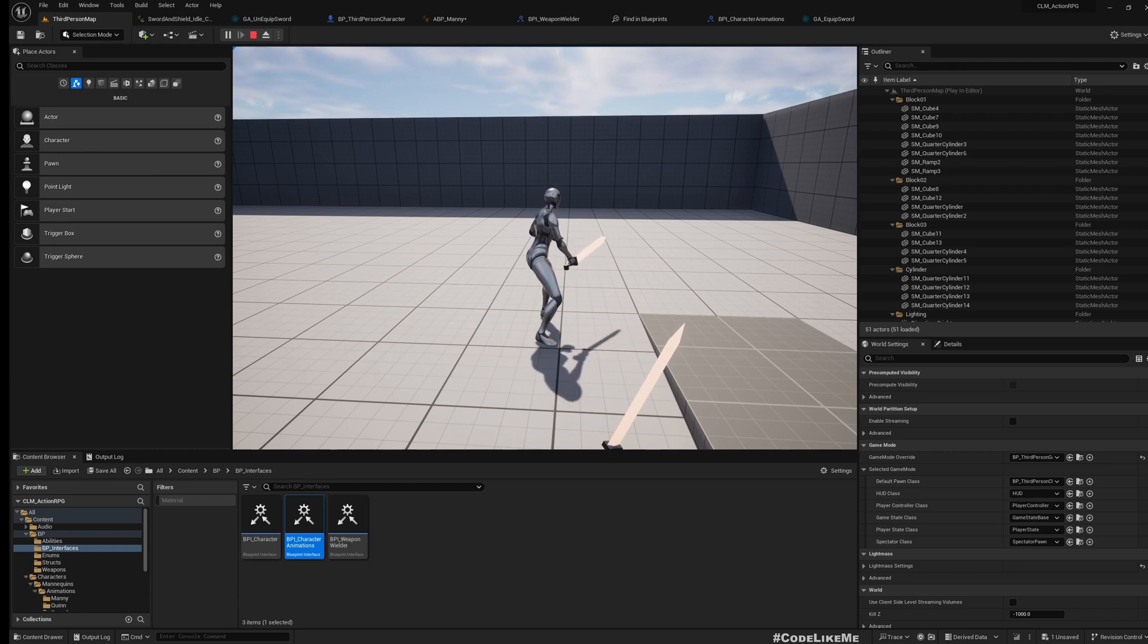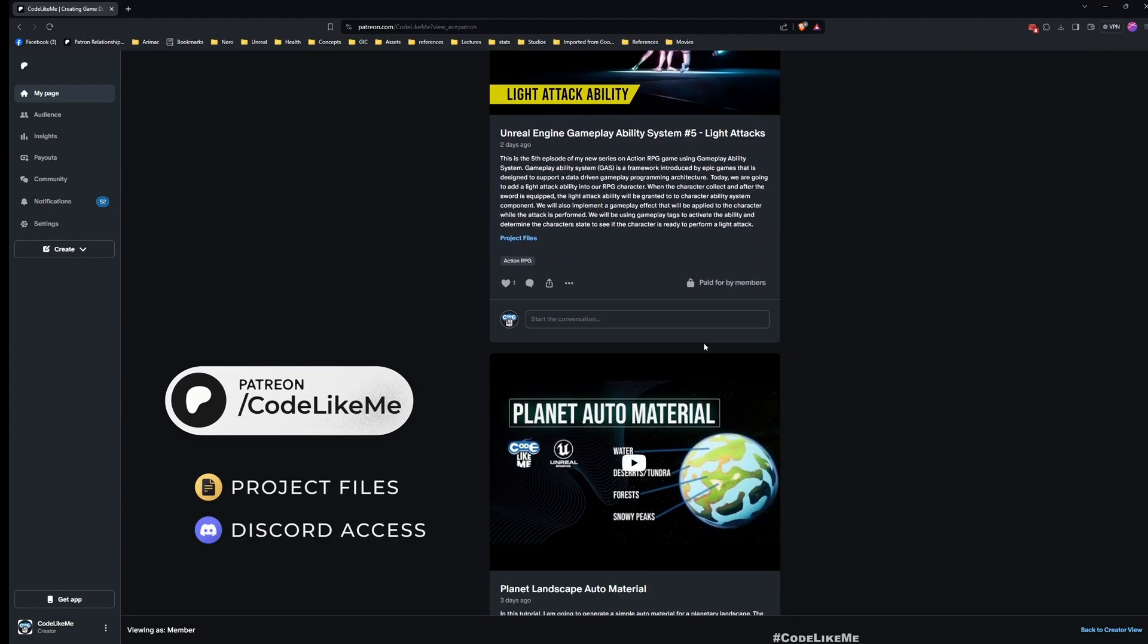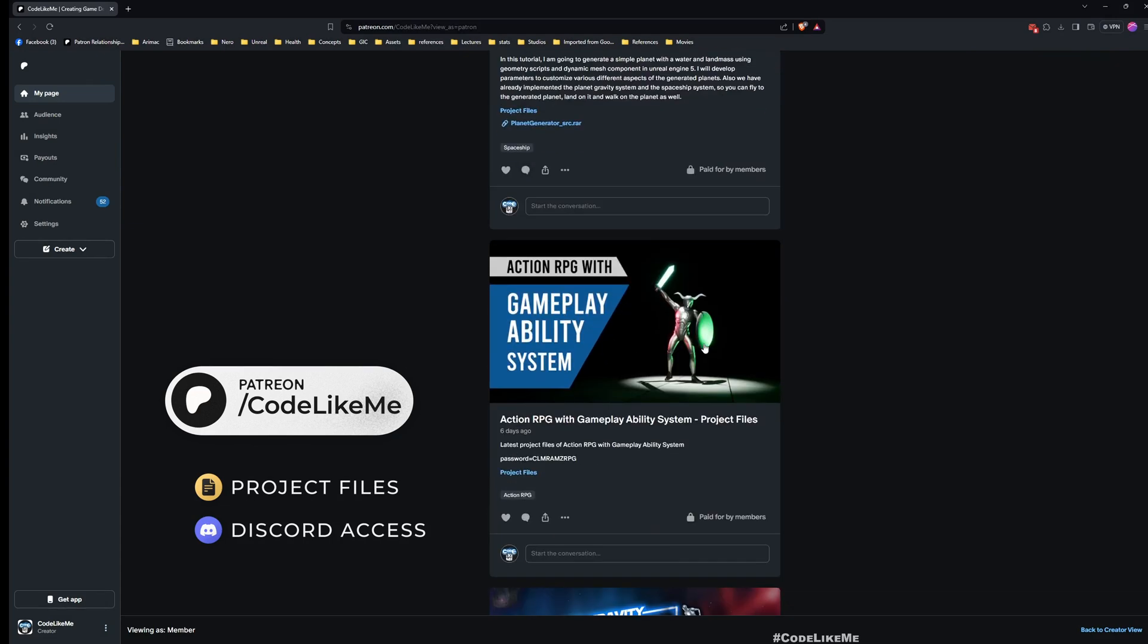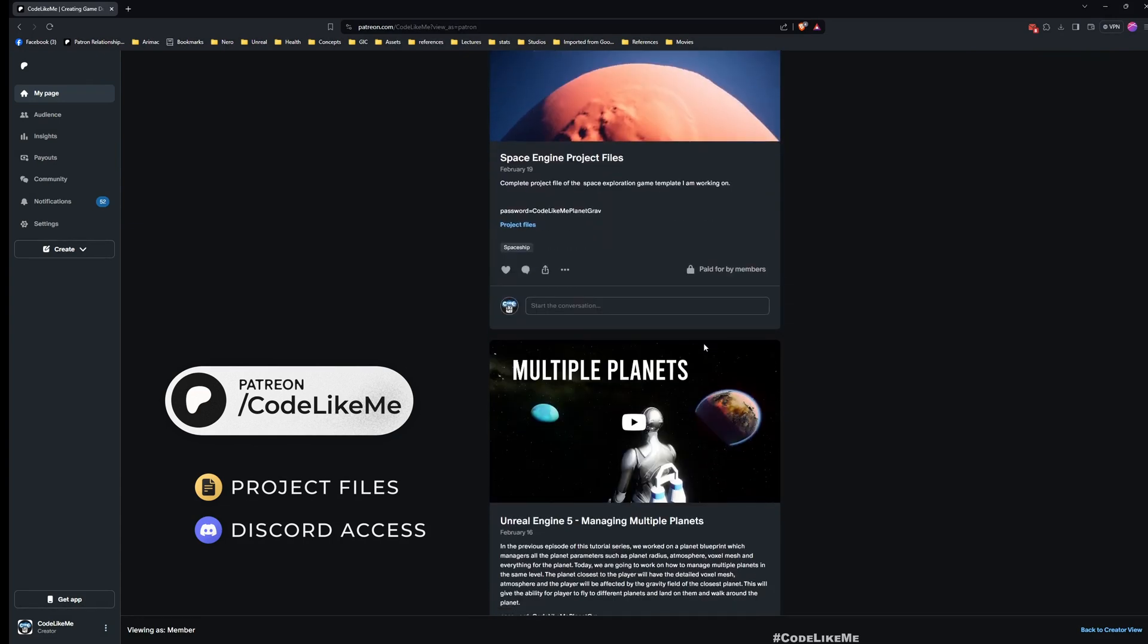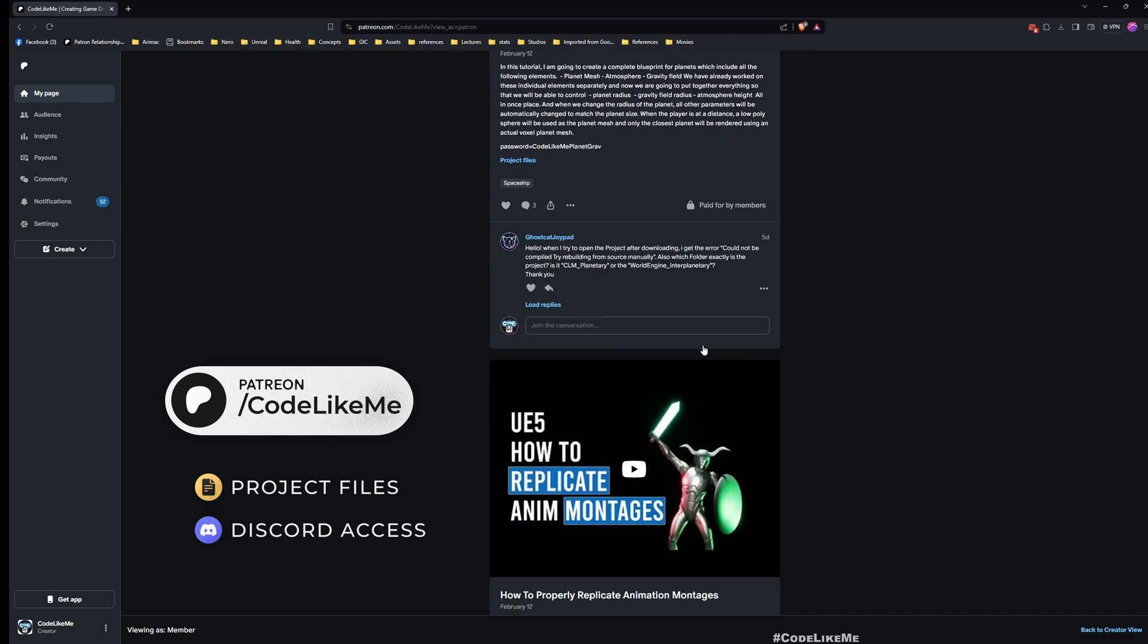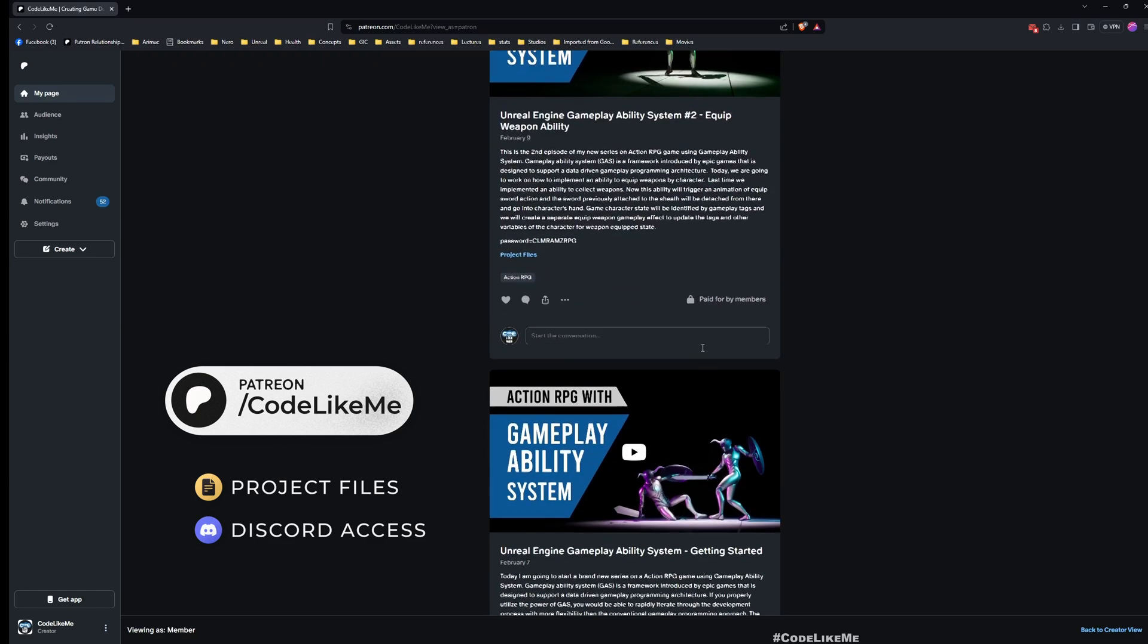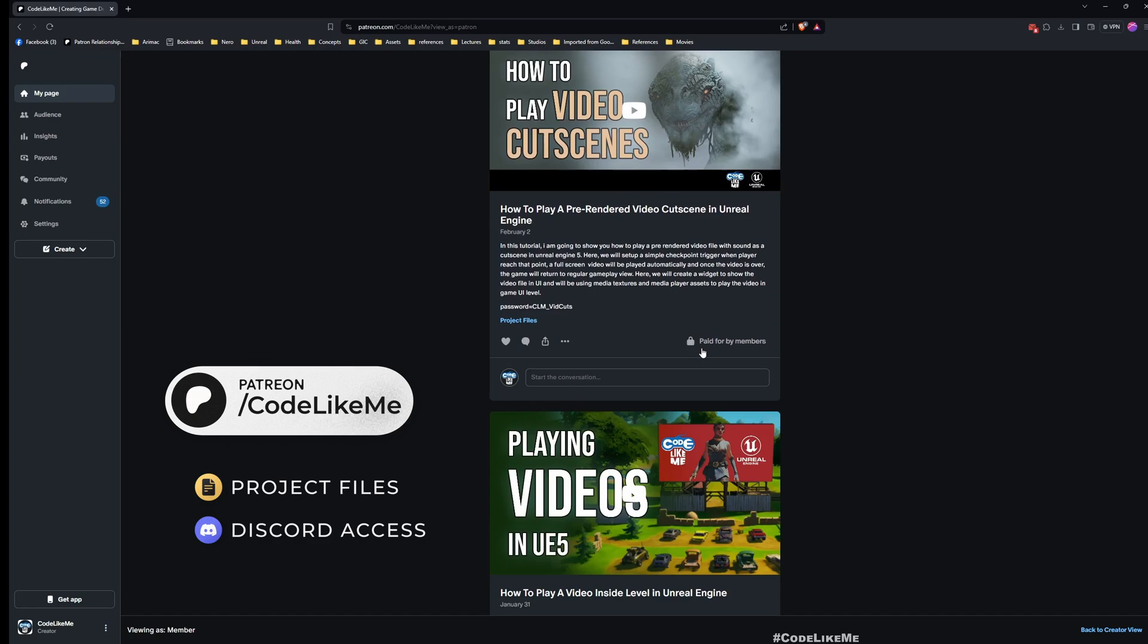Before we get started, I'd like to remind you that you can download the project files of this project and all other thousands of projects that I have done in my channel once you become a member in the Patreon page. Feel free to check it out, I'll leave the link in description below.